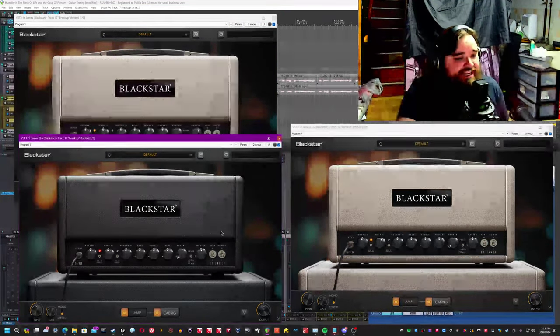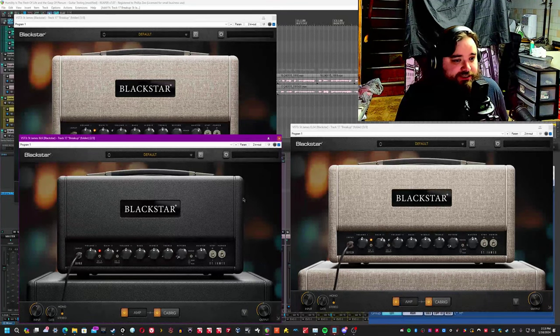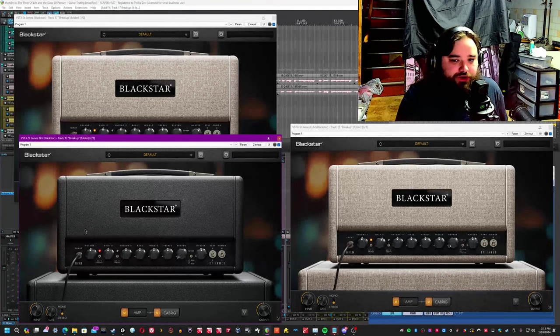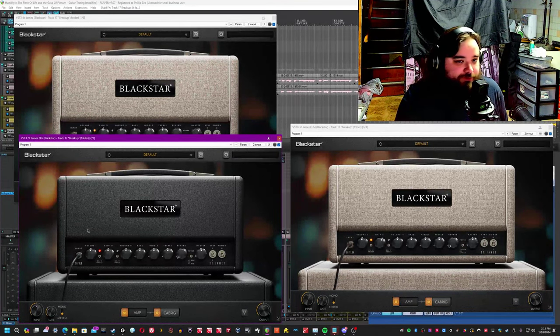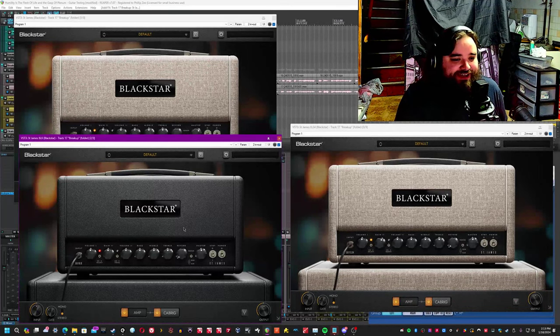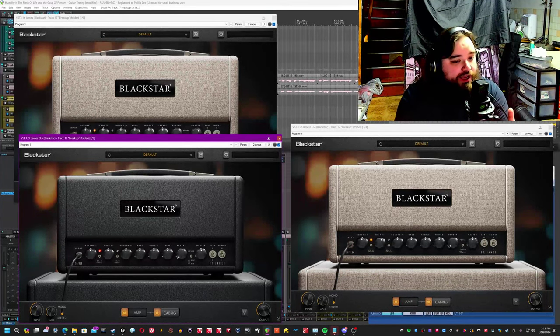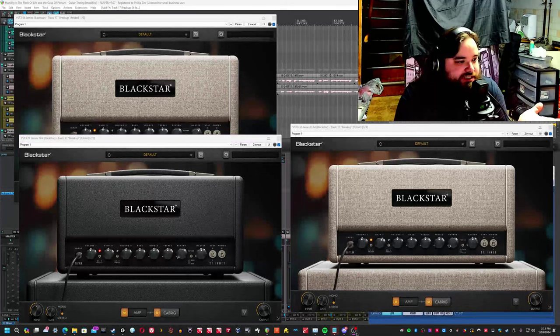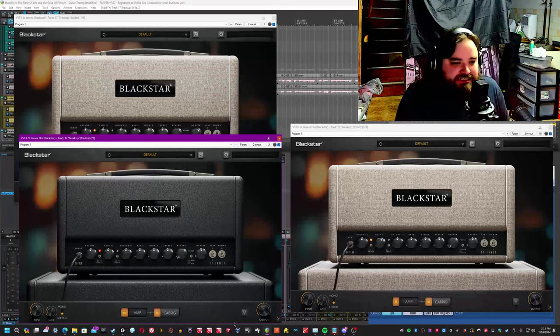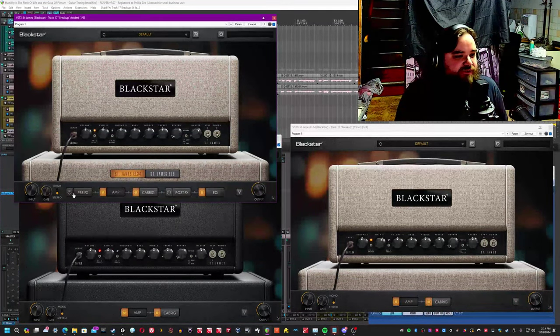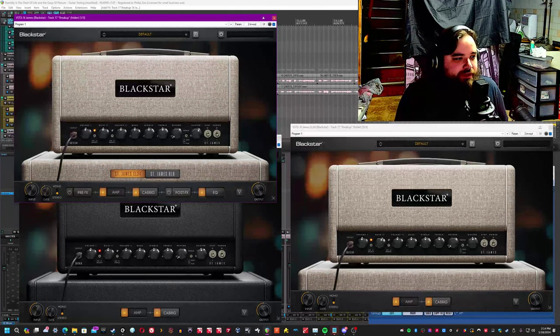So here's the thing. If you were to get the individual units, the 6L6 or the EL34 respectively, you would find that you would only have access to one, the amp you purchased, which makes sense. It's logical. And the cab.